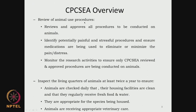They look at each and every protocol and then approve it to be conducted on animals. They identify potential painful and stressful procedures — if there are going to be any procedures that are painful, can the animals be given medications, can we completely eliminate these procedures, or can we minimize pain and distress? They also monitor the research activity to ensure only whatever has been reviewed and approved by the CPCSEA is followed.